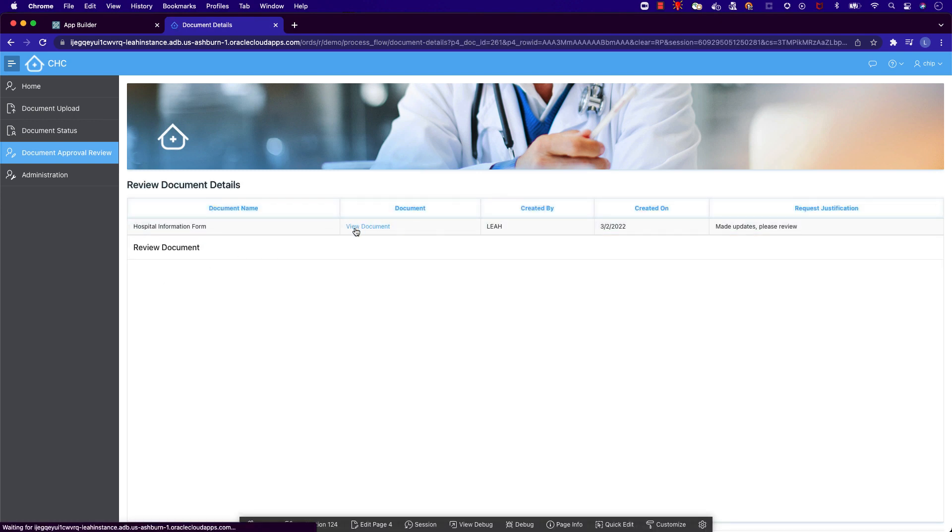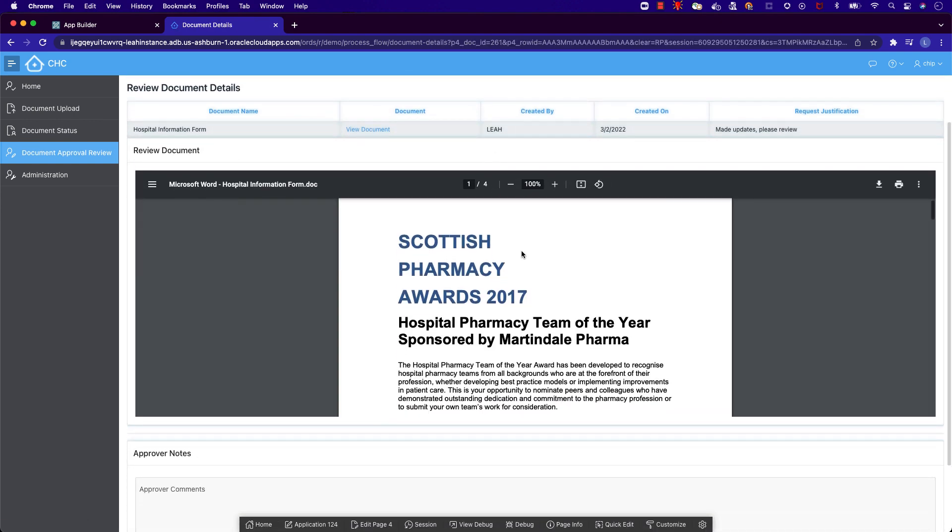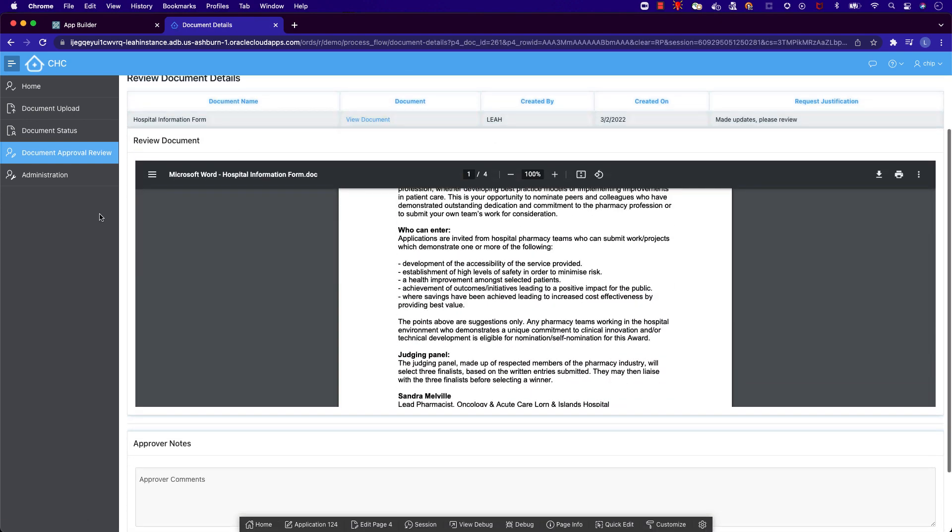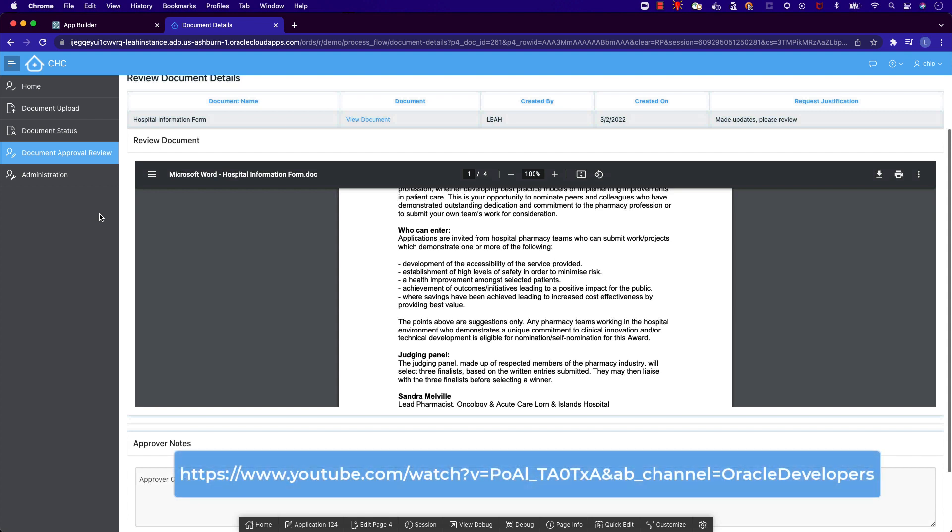Here we can see the various high-level document details and view our document. To learn how to set up a PDF viewer with your application, refer to this YouTube video.